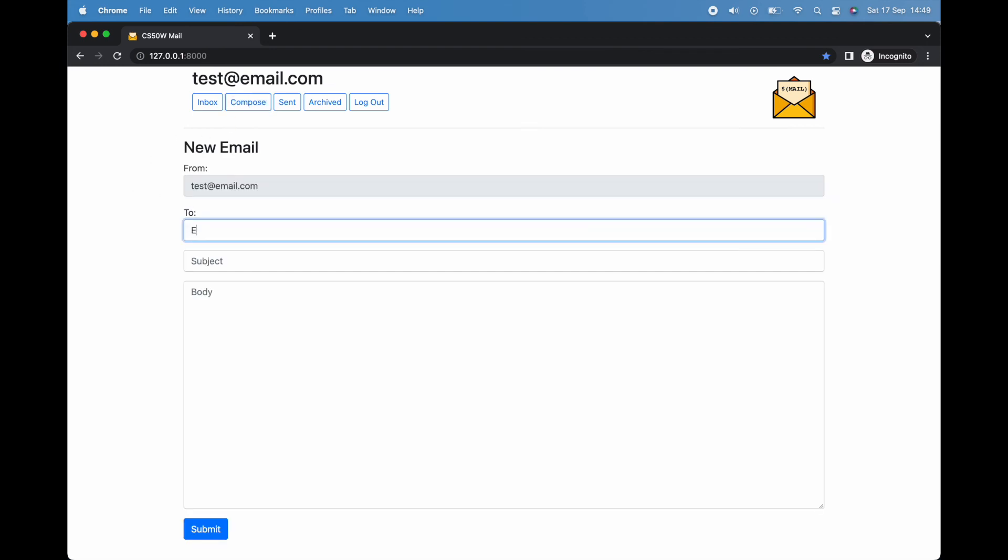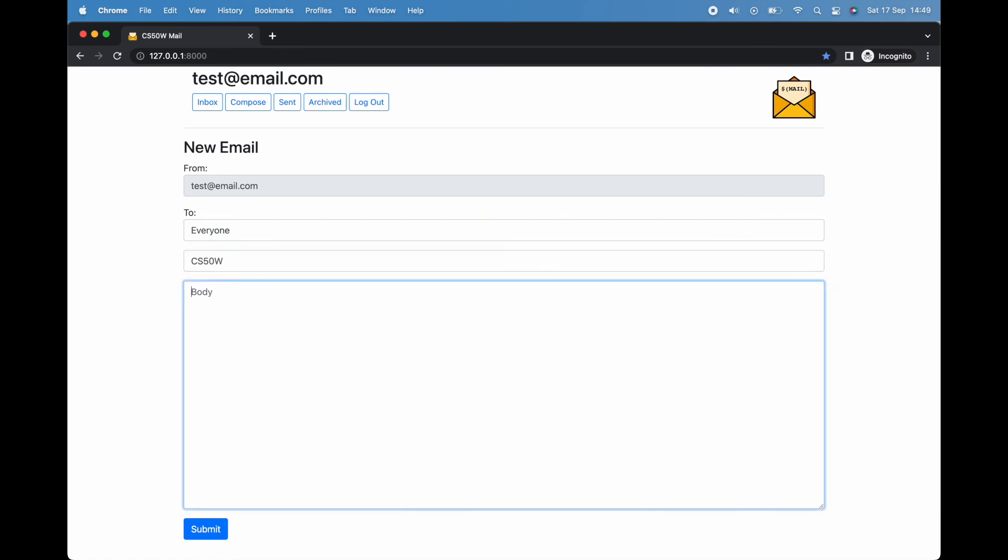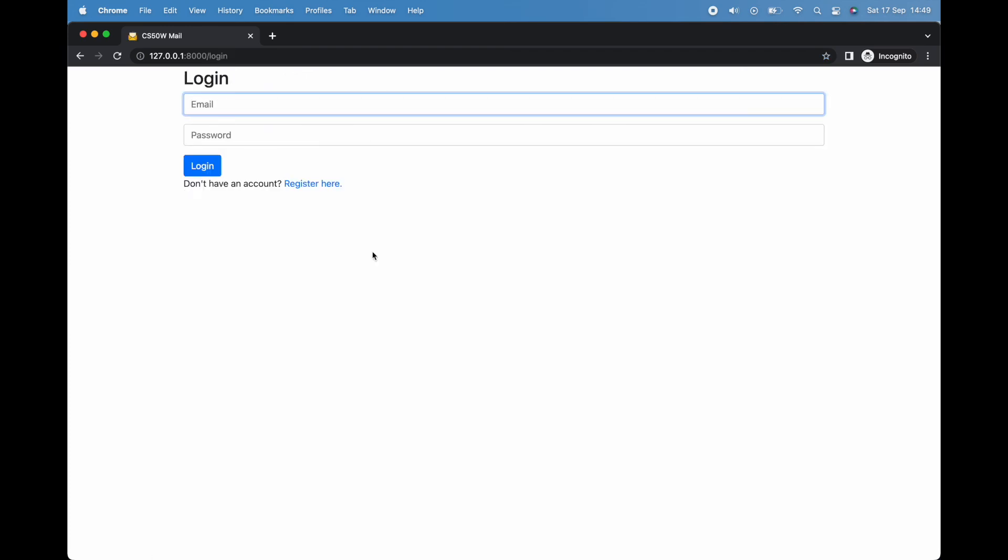But there we have it for now—my implementation of mail as part of CS50's web programming with Python and JavaScript. As always, my source code and a write-up of my experience with the pset is in the video's description below. Four down, two to go. My name is Ross. Bye for now, and see you all next time.